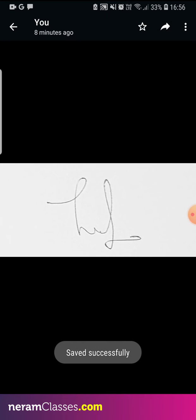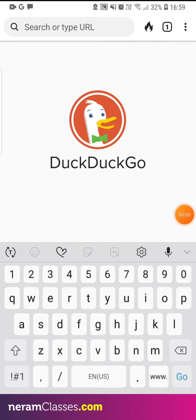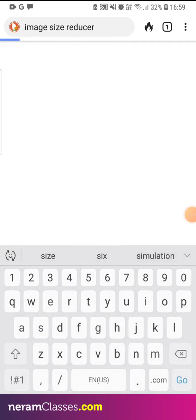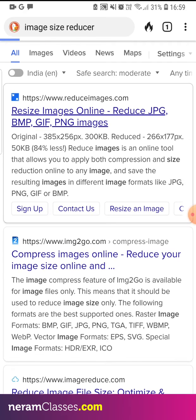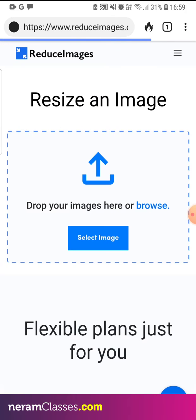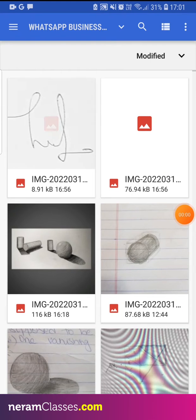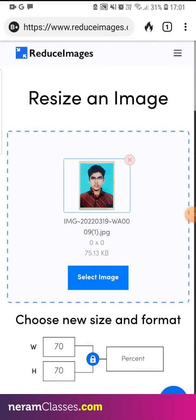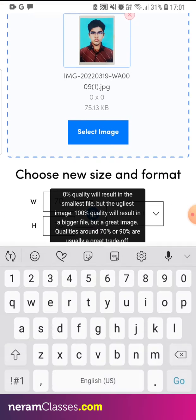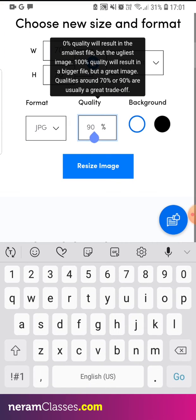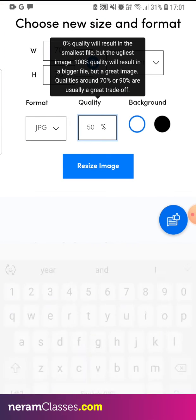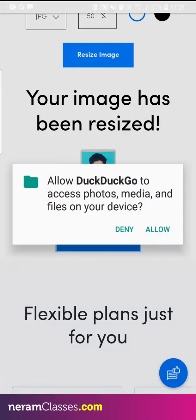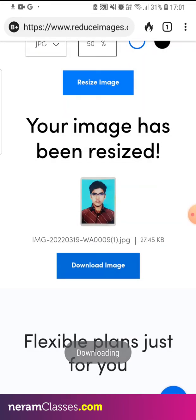Now open the browser and type 'image reducer'. Open the website and click on 'Select Image'. Look for the image, scroll down, and reduce it to 50%. Now download the image.